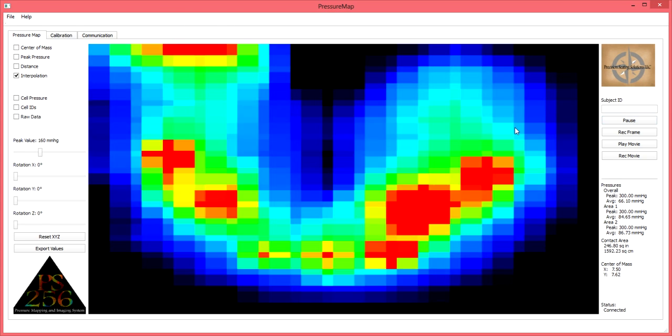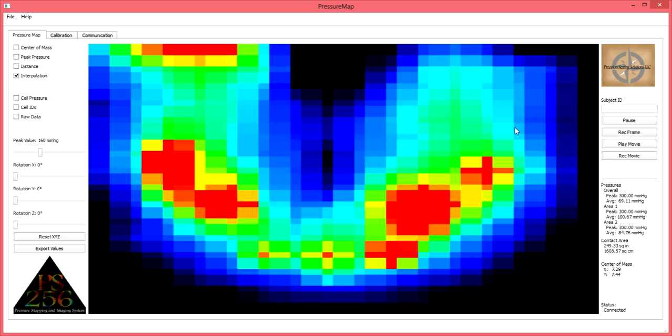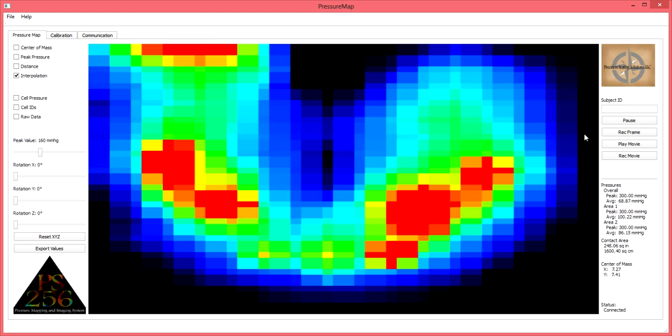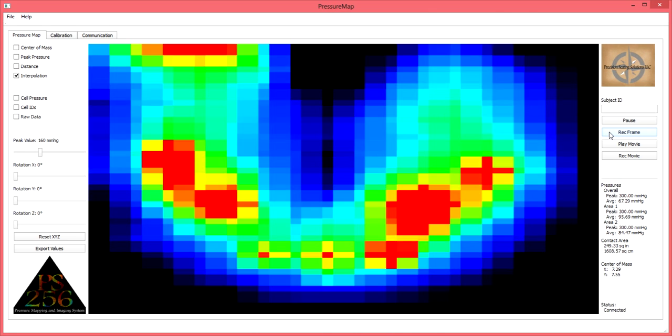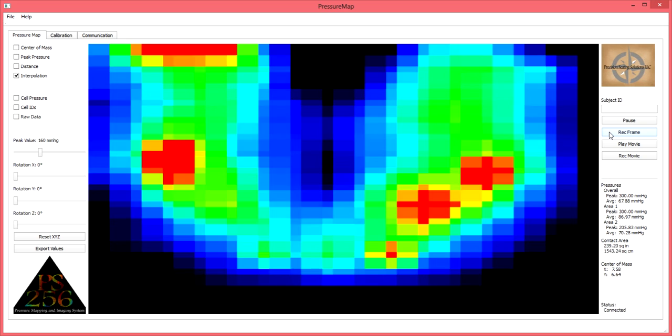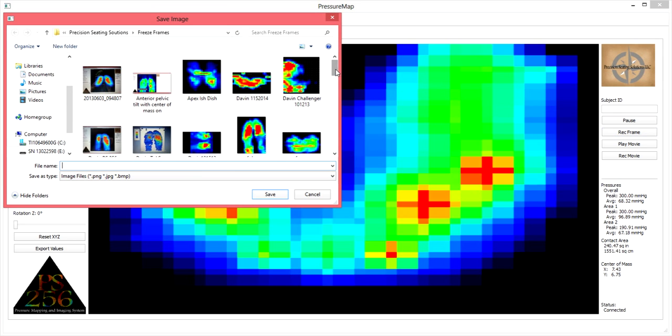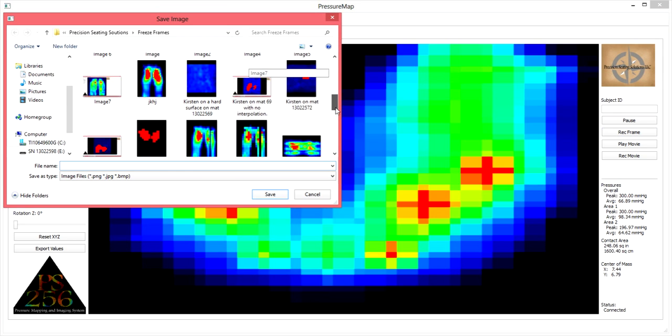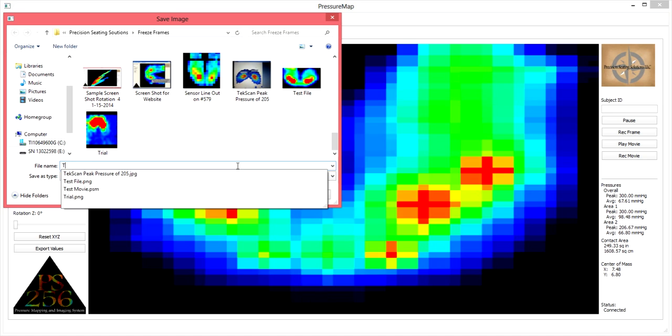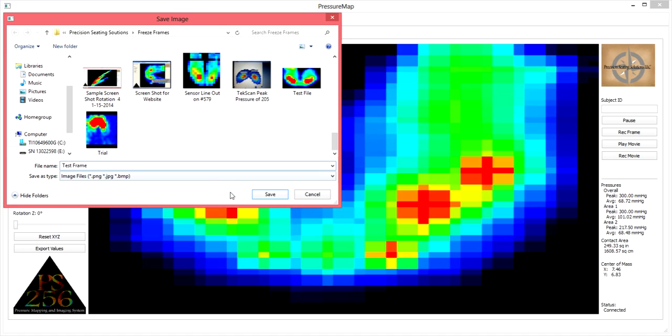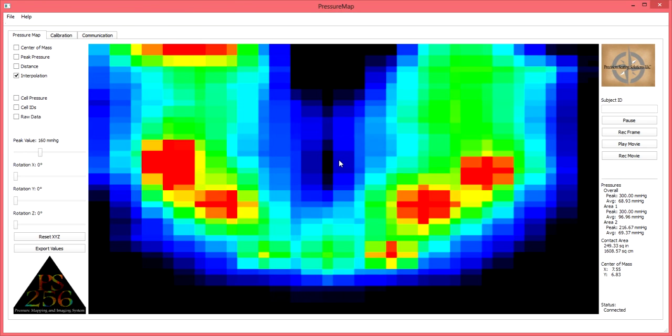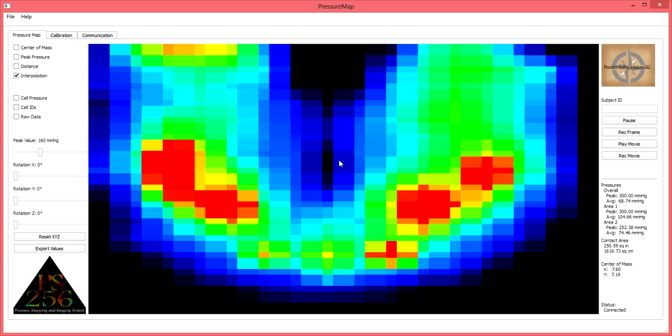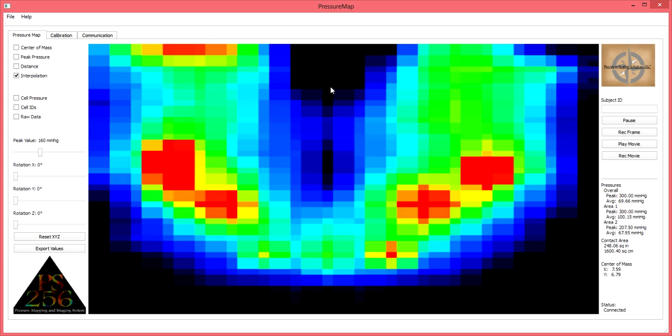In order to record a frame, simply click on the record frame option located on the right-hand side of your software screen. When you click on record frame, it will ask you, much like saving a Word document, where you would like to file this frame image and what you would like to name it. If we name this test frame and click on save, it will save that snapshot that we currently see as an image file for use with letters of medical necessity, for documentation, or for purposes at your discretion.